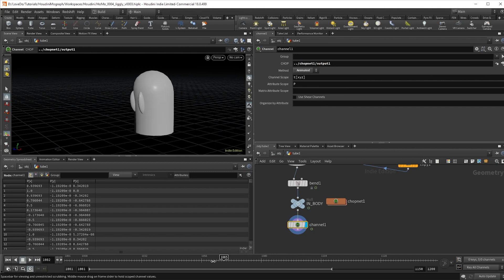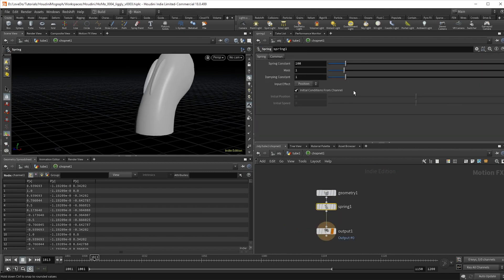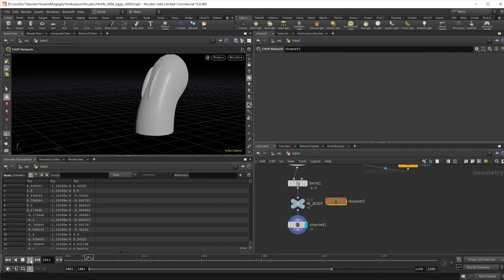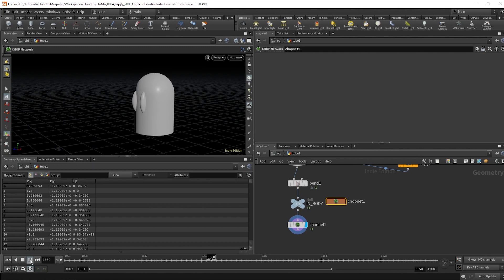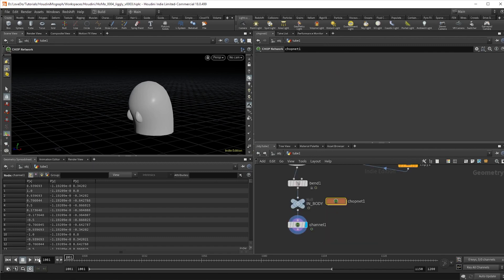It's a bit more wiggly than I like, so I'm going to dive back into the CHOP and go to that spring node and just crank up the dampening constant. While you're here, definitely take the time to mess around with these other values so you can learn how to control them and get different looks in the future. But there you have it — that's our base animation.